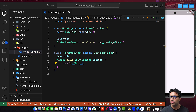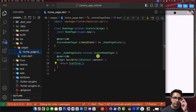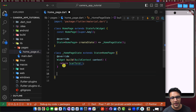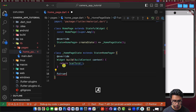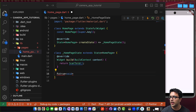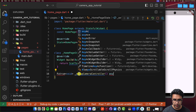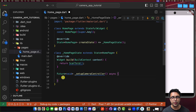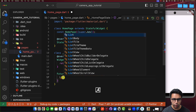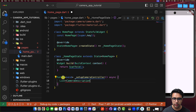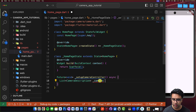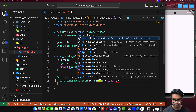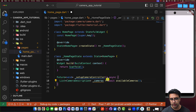The first thing we have to do is determine if we have a camera available on our device. Within my HomepageState, I'm going to create a function with a return value of Future<void> called _setupCameraController, marked as async. Inside, I'll create a List<CameraDescription> called _cameras and set it equal to await availableCameras() — a function that comes from the camera package. Then I'll check if cameras.isNotEmpty, and only then proceed to create a camera controller.